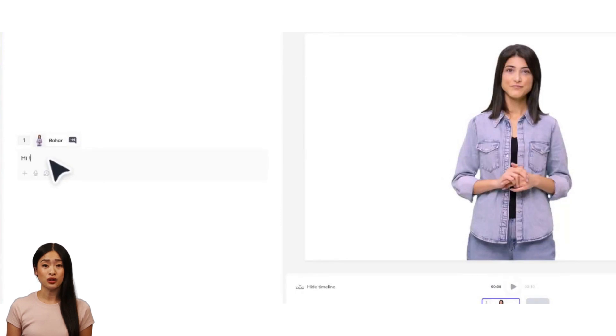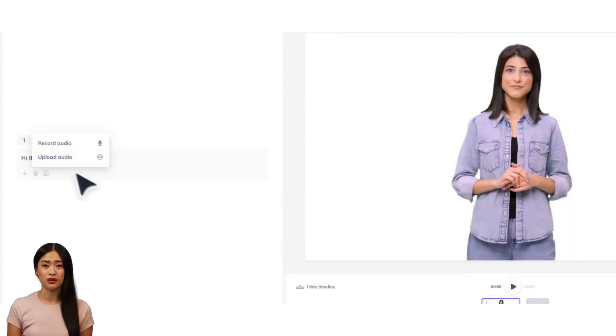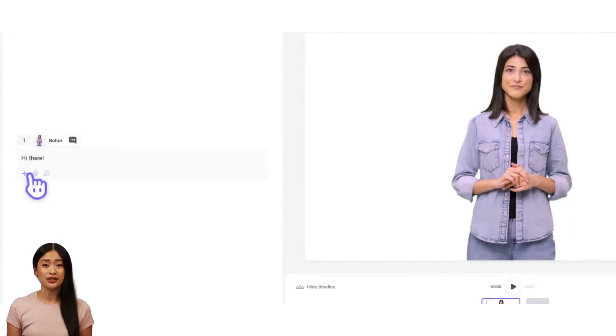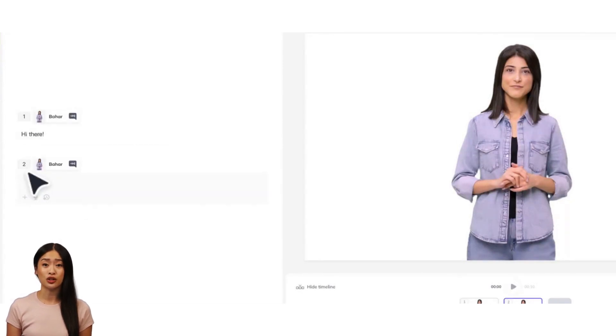Here in the script box on the left, you can either type your script or record or upload audio to get started. Press the plus sign to create a new scene and type a script for your avatar.